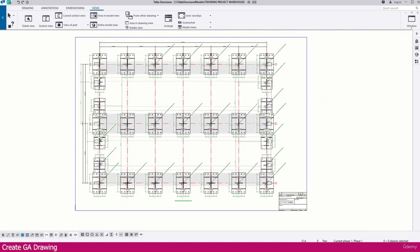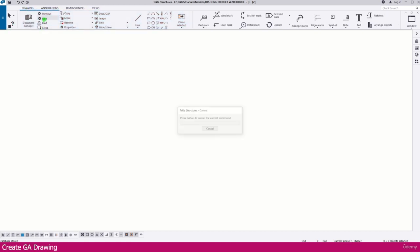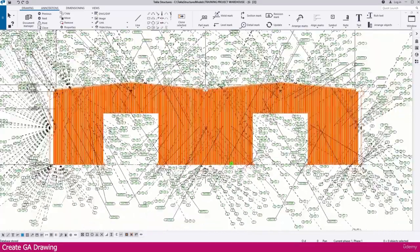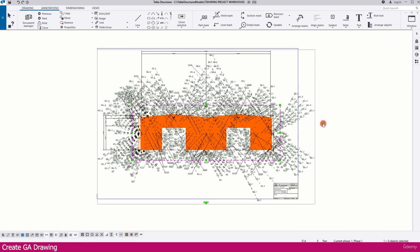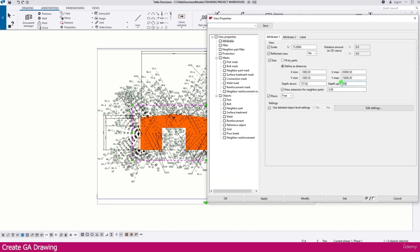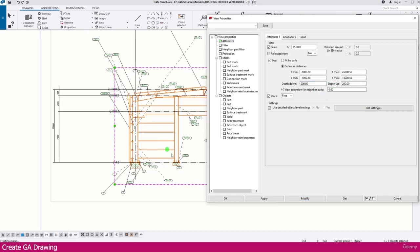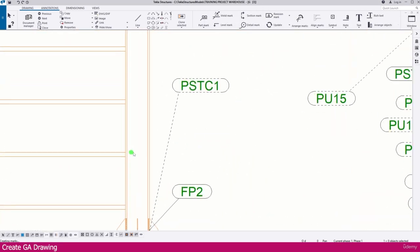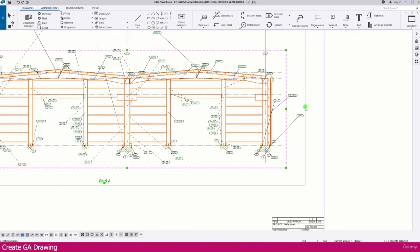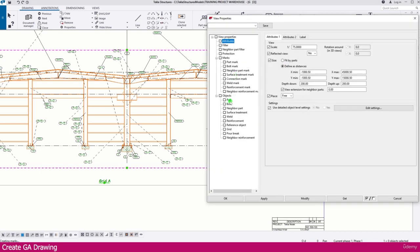The grid view drawing is now open. You can see the drawing with a lot of markings. Select the view and double-click it. Change the scale to 200 depth and click Modify — now only the objects within that 200 depth are shown. The drawing is now much clearer, showing all the structural elements without clutter.